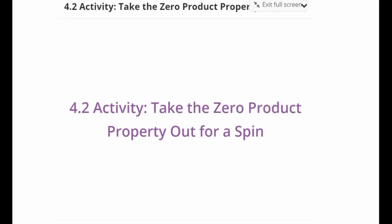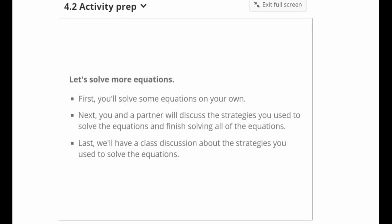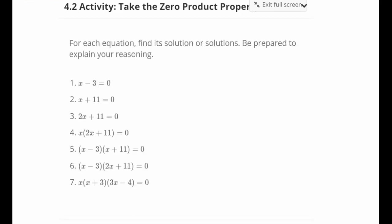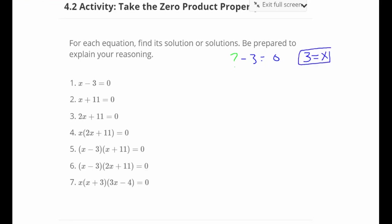We're going to take the zero product property out for a spin. We're going to solve for each equation and find its solution or solutions, and be prepared to explain our reasoning. Our first problem: x minus 3 equals zero. We can ask ourselves, what value minus 3 gives me zero? In order to cancel out the minus 3, I need a positive 3. So x equals 3. I can plug it back in: 3 minus 3 equals zero.